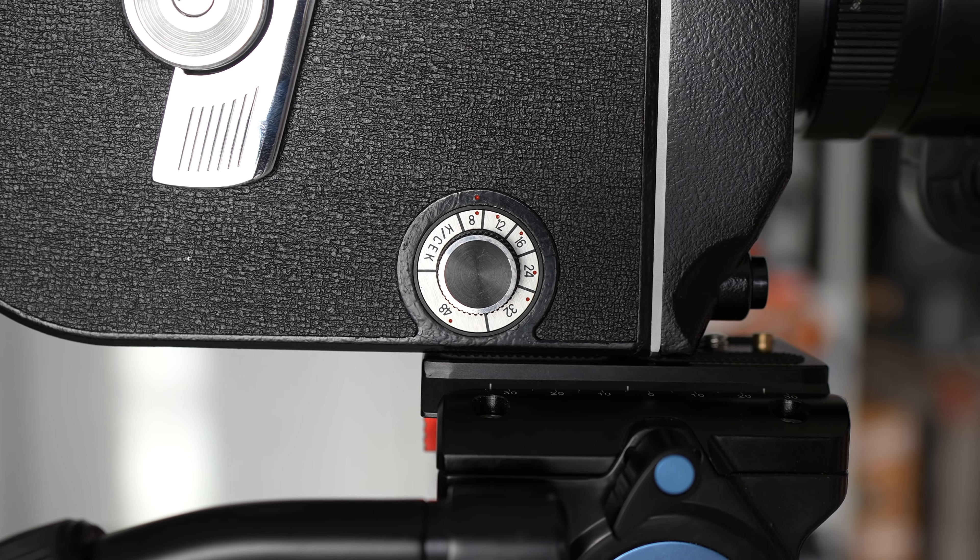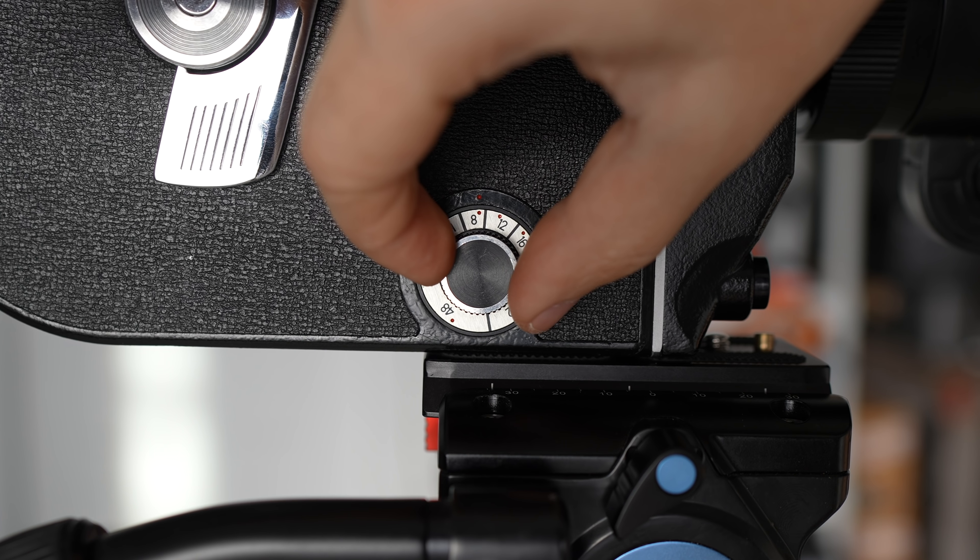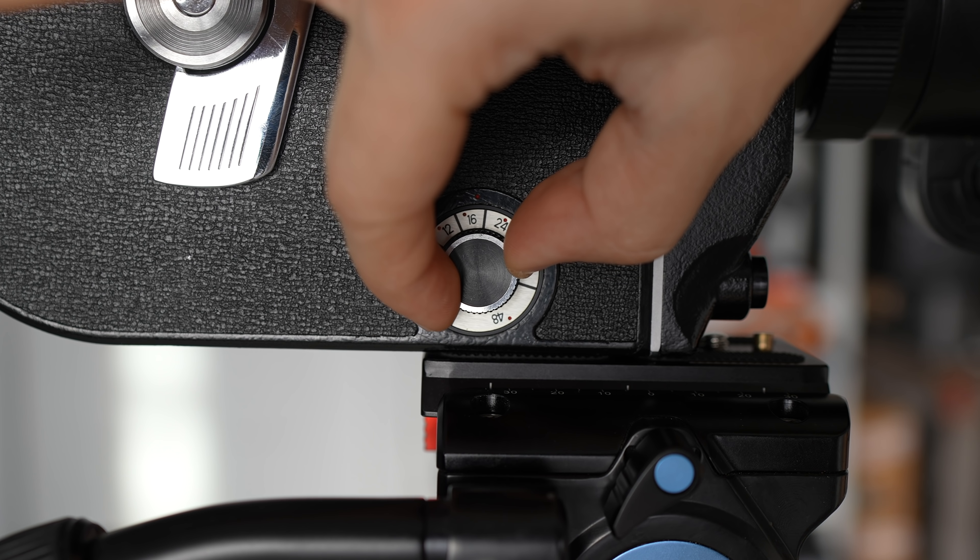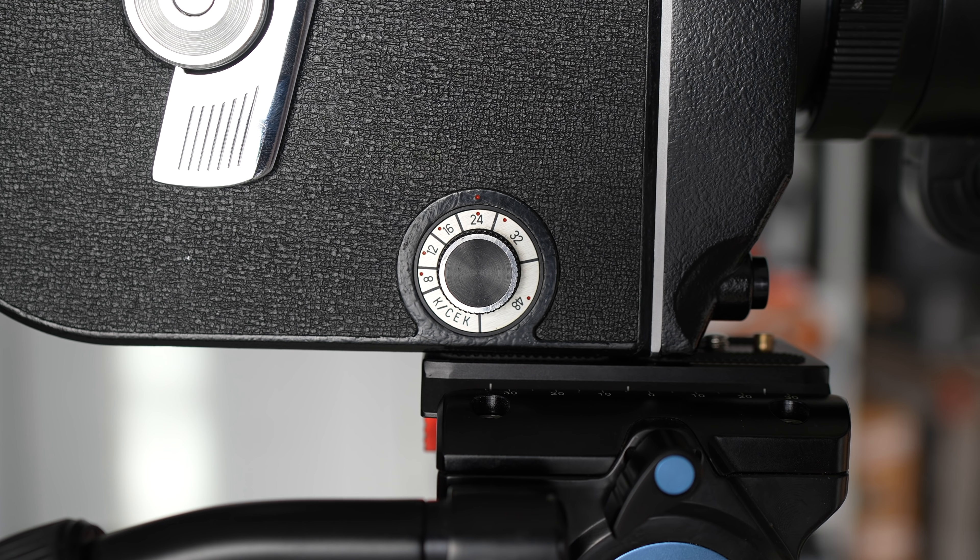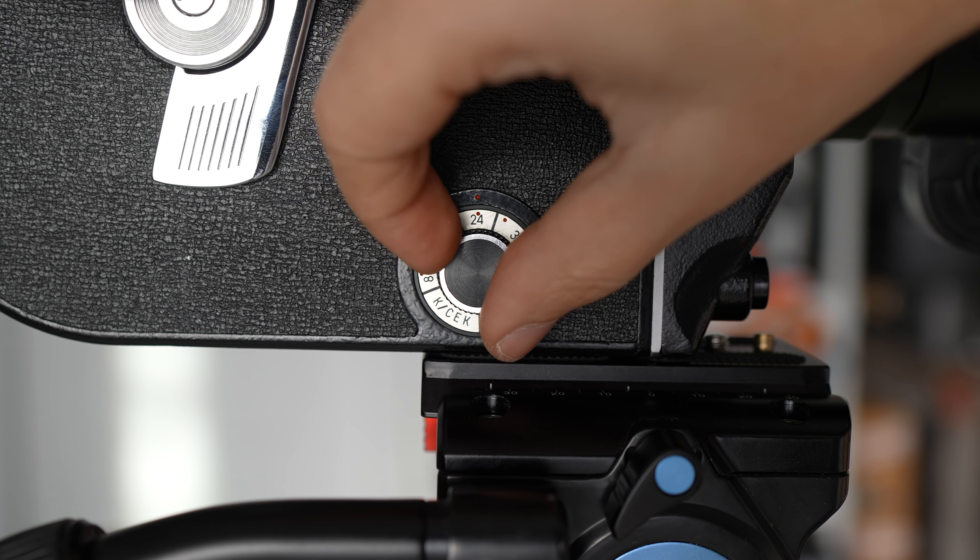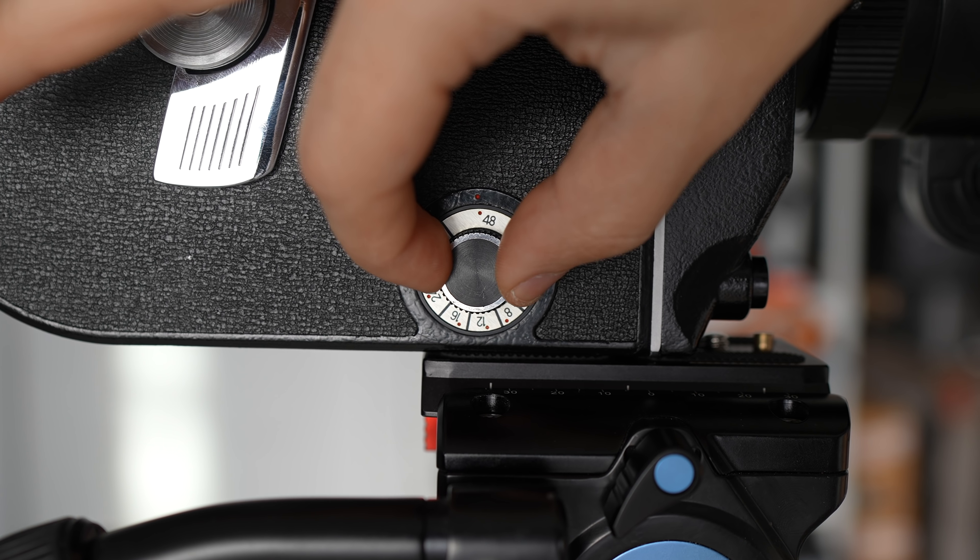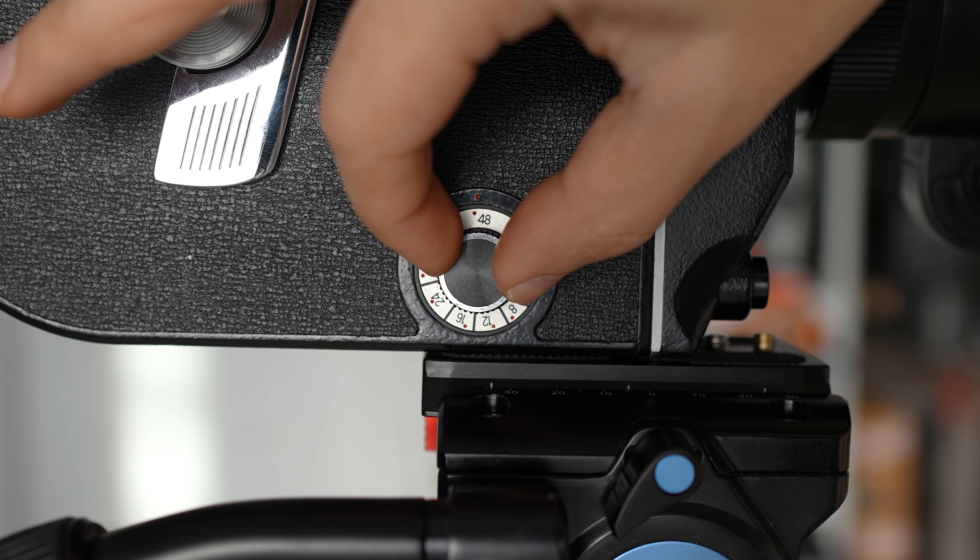Now that we're loaded up with film, we can set the frame rate. So we'll do 24, which is the standard recording frame rate of film. This camera will actually go all the way up to 48.